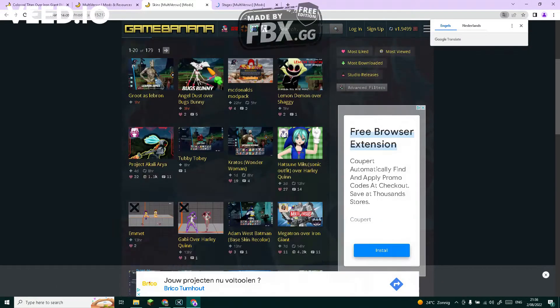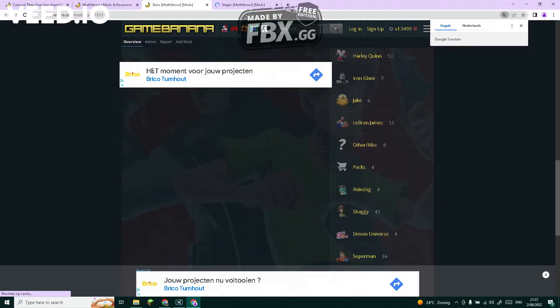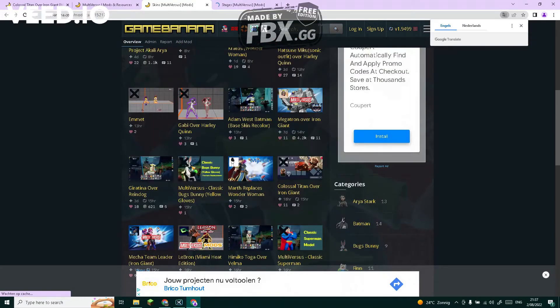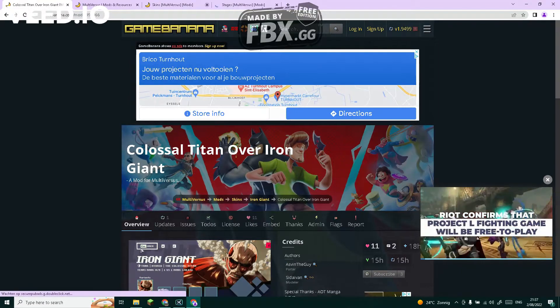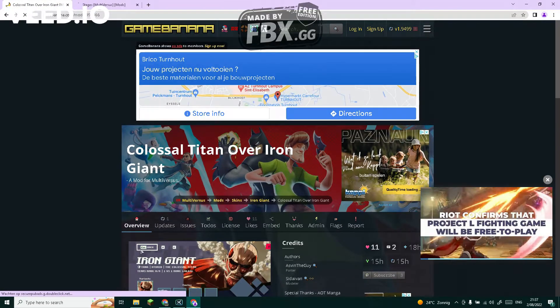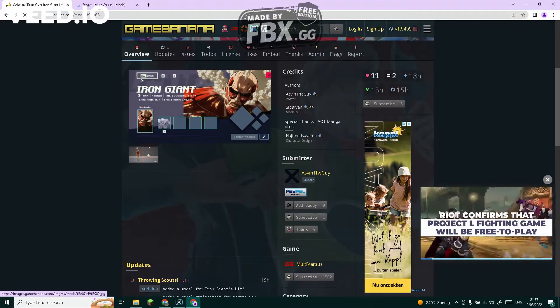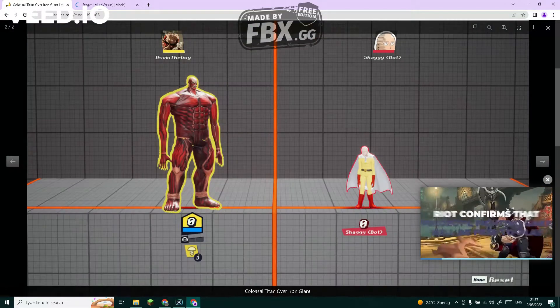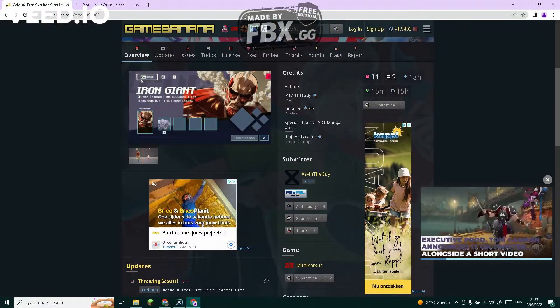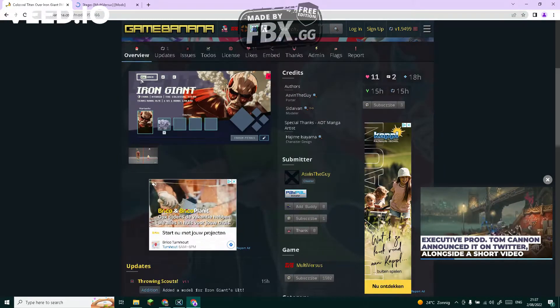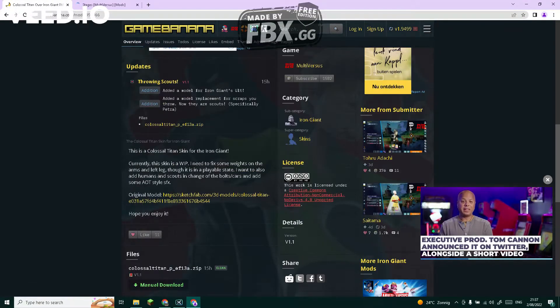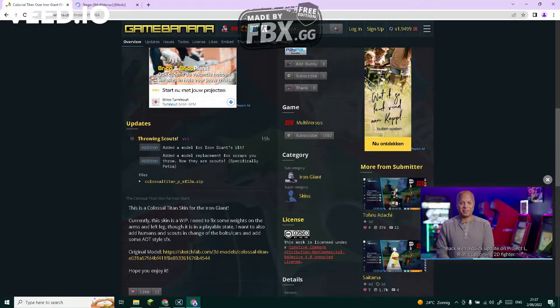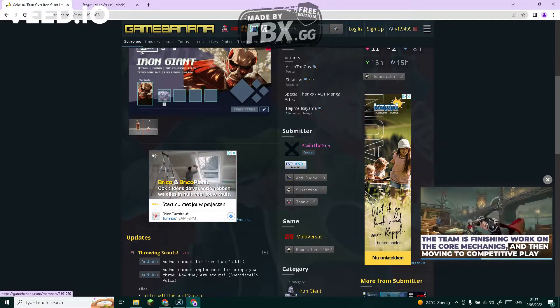You can choose the character from here. I already got one right here, it's a Colossal Titan for Iron Giant. It's made by Aswendeguy, so credits to him.